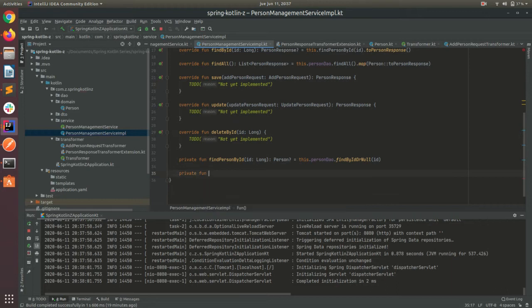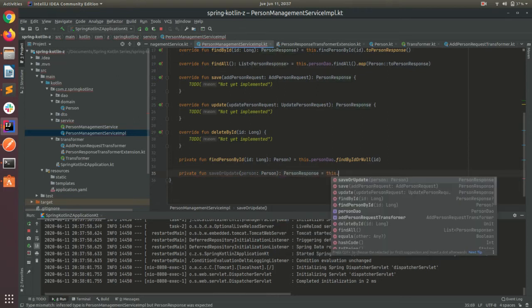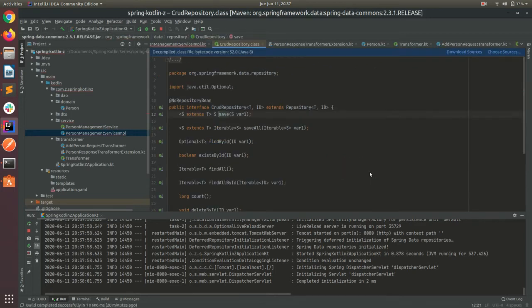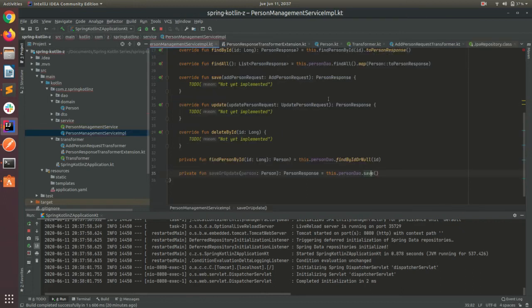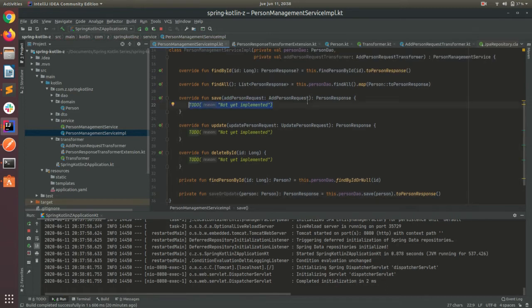Now let's create our save method. Let's create another function which is private fun saveOrUpdate, and this will receive a Person object and return a PersonResponse. Let's use this.person.save — I'm creating this because this save method will save or update the object whether it exists in the database or not. We don't have one method for save and another for update. So let's pass the person and then use our extension to PersonResponse.